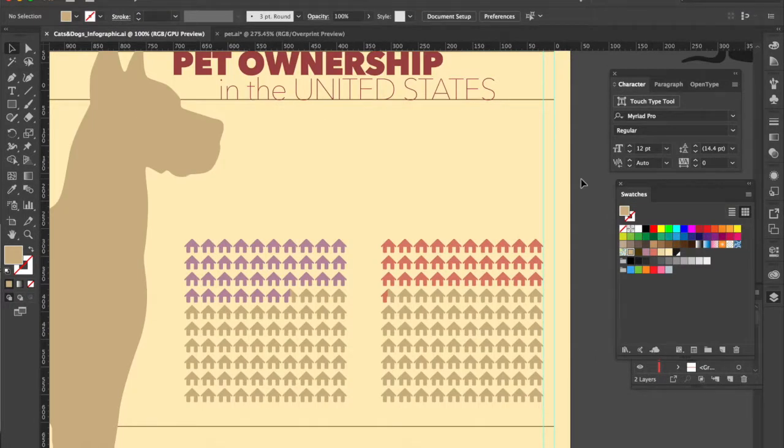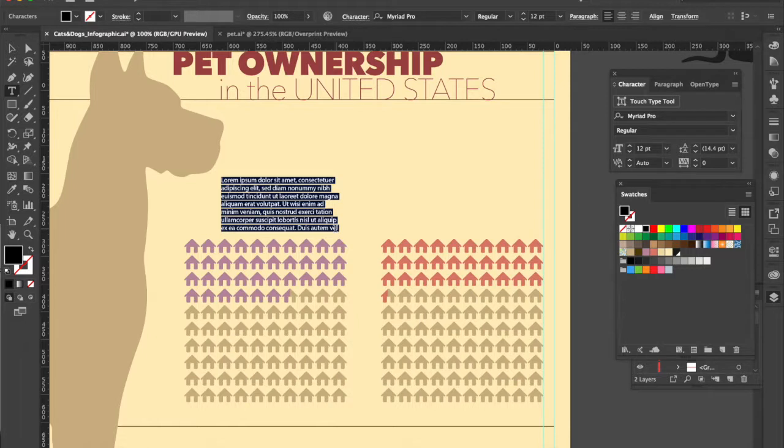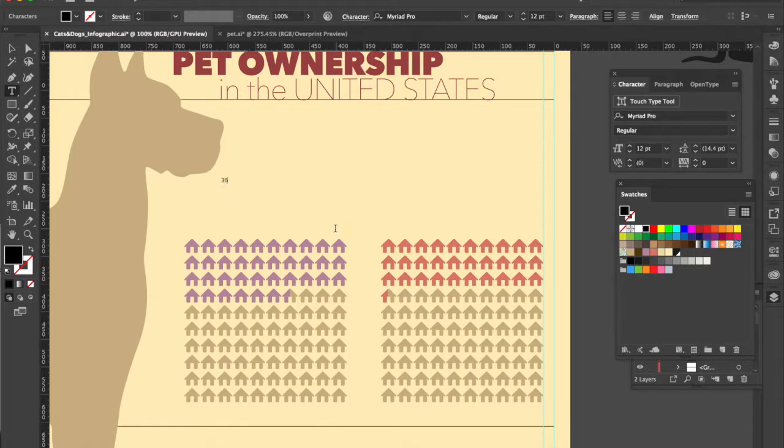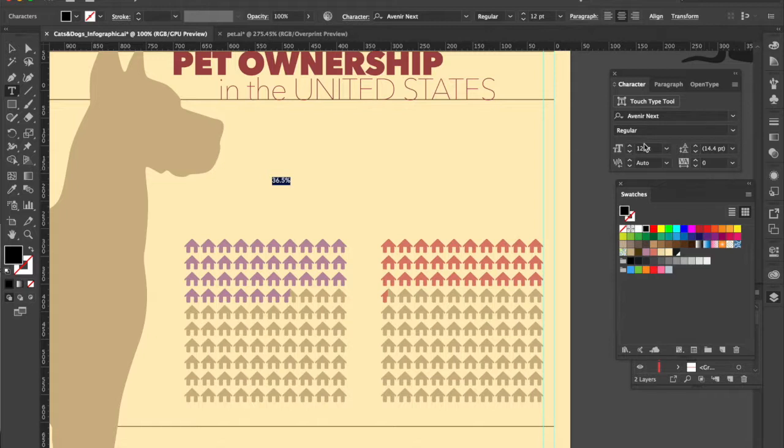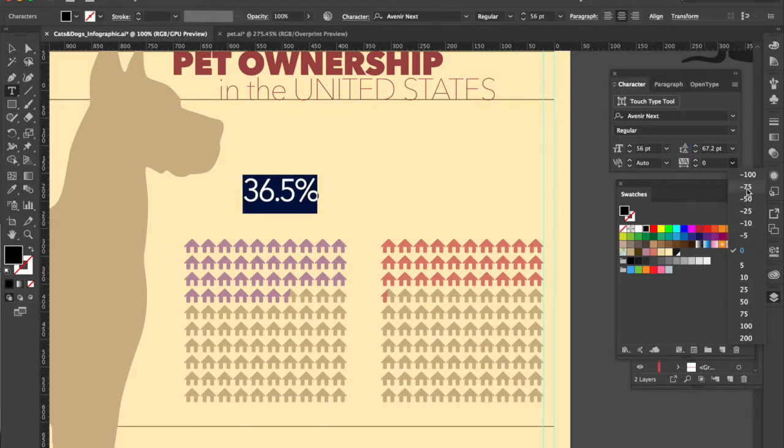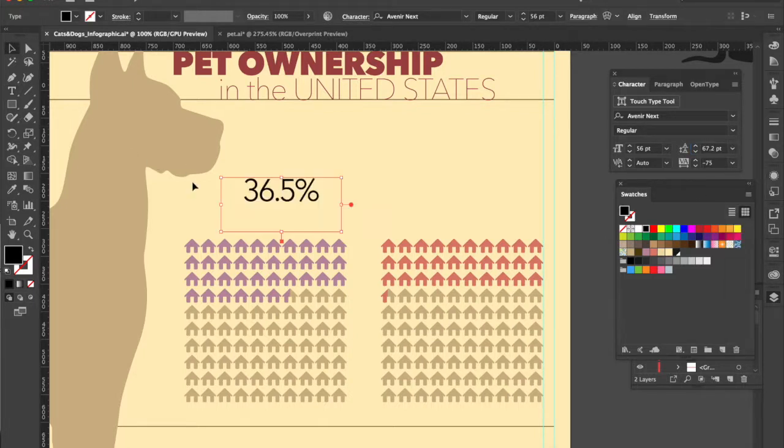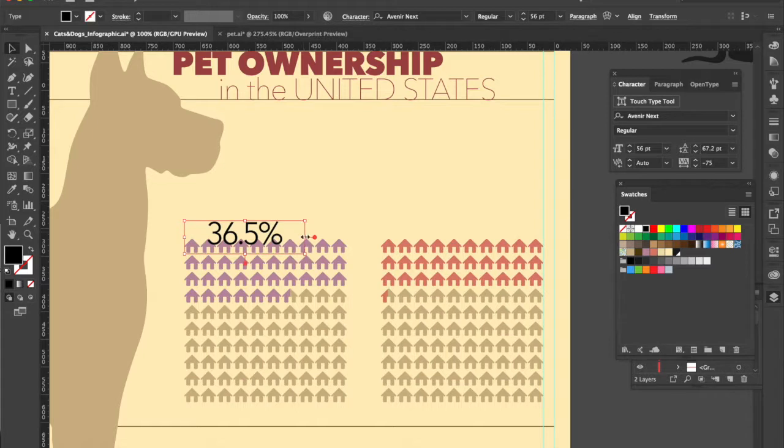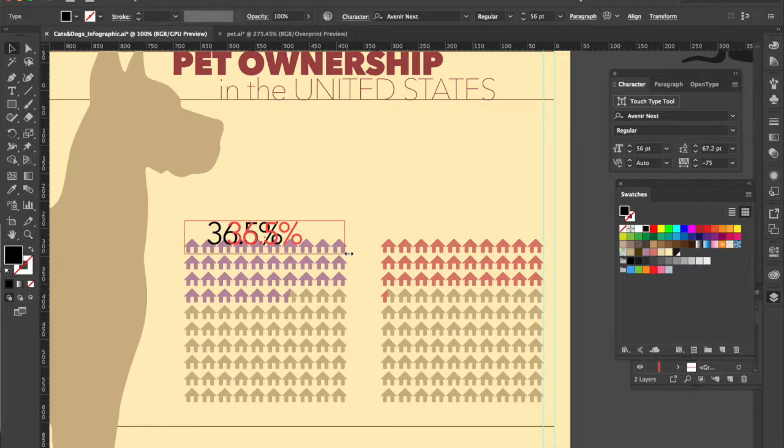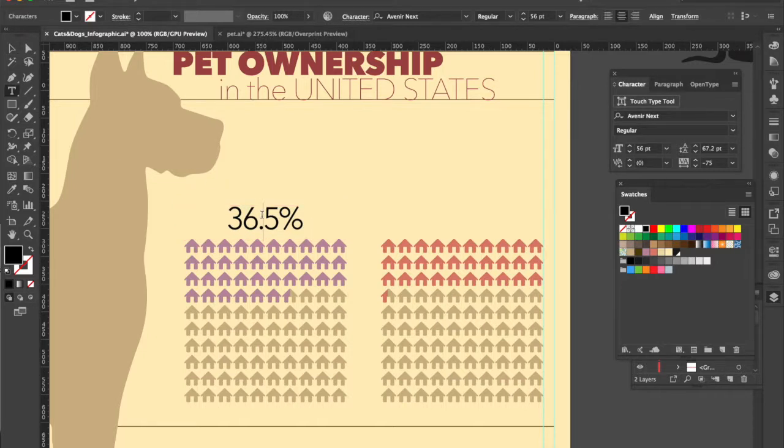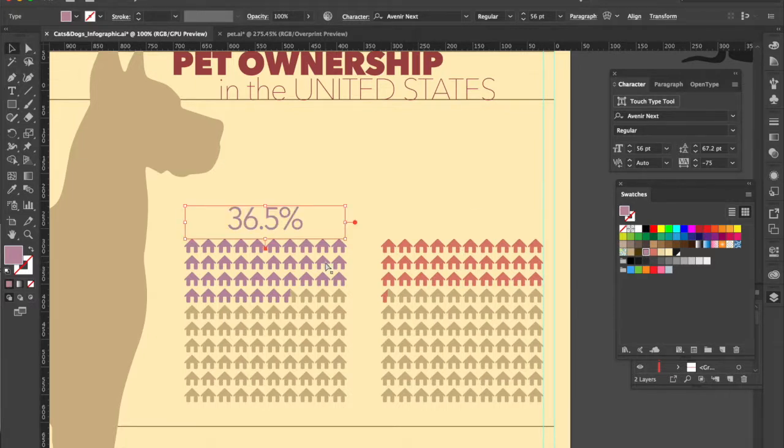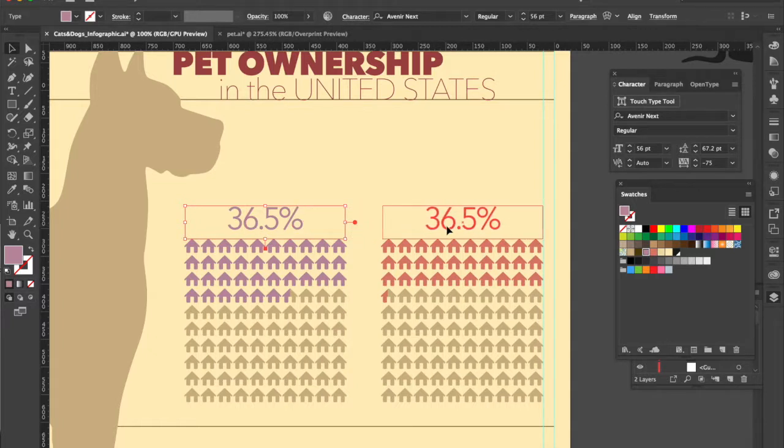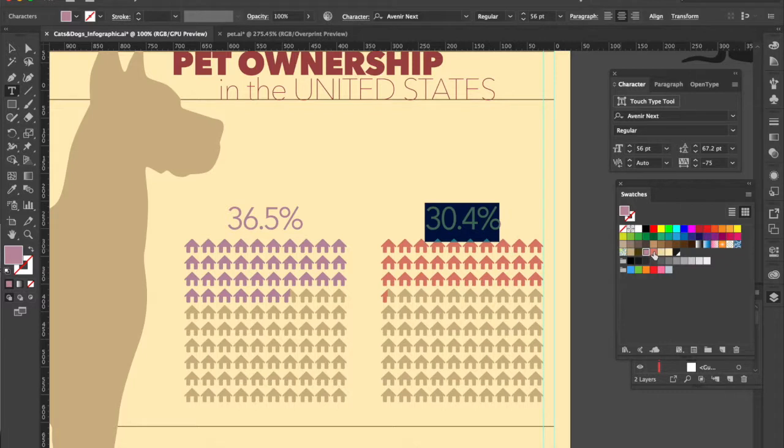Let's add some percentages and a title to our graph. I'm going to drag out a text frame. I'm going to type in the percentage, 36.5, that's for dogs. Let's align center. We're going to choose Avenir Next and Regular. Size is 56 points. We'll make the tracking negative 75. And then I'm going to center this over my array for dogs. And I'm doing that just by dragging the ends of the text frame, using the arrow keys to nudge that into position. Let's make that our purple color. Let's Command-C to copy, Shift-Command-V to paste in place. Click and drag over our cats array and that is 30.4. And then we just need to change that color to pink.